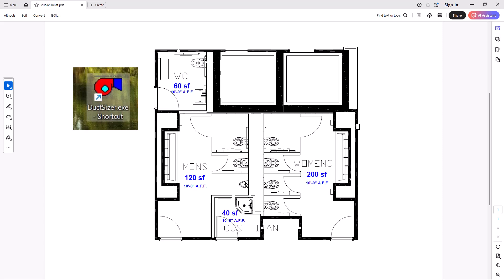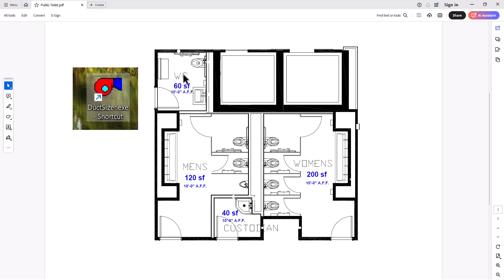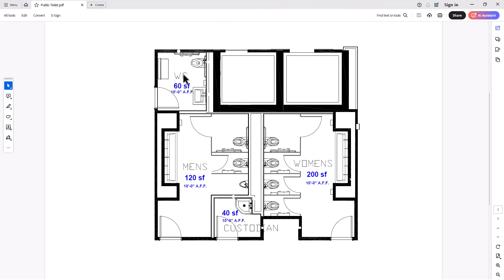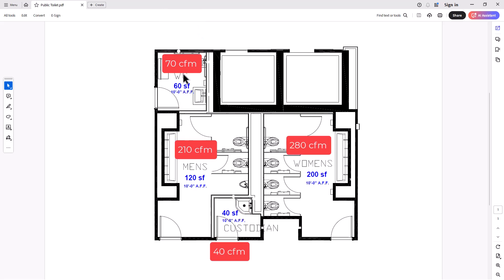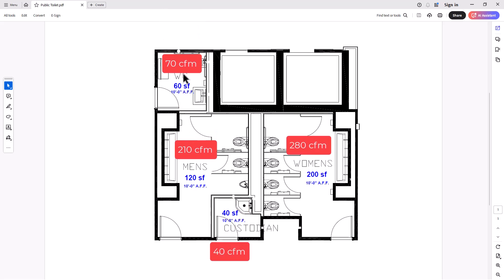So in this video, what we're going to be doing is, for example, in the previous video, we already know the CFM. So what you see on the screen is, we have the men's restroom, we have the women's restroom, and we have an individual restroom. And we calculated the CFM, exhaust CFM required at each space. So what are you going to do now with that CFM, with that airflow, right?